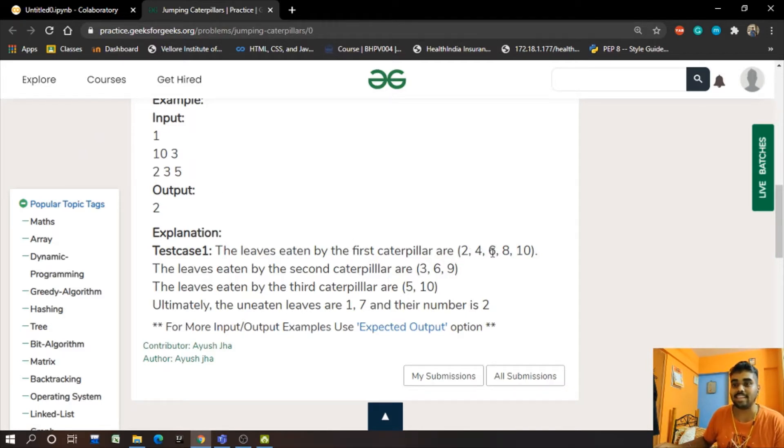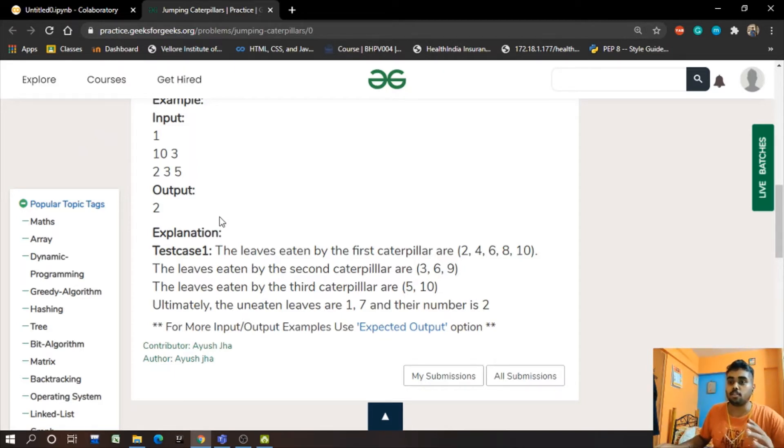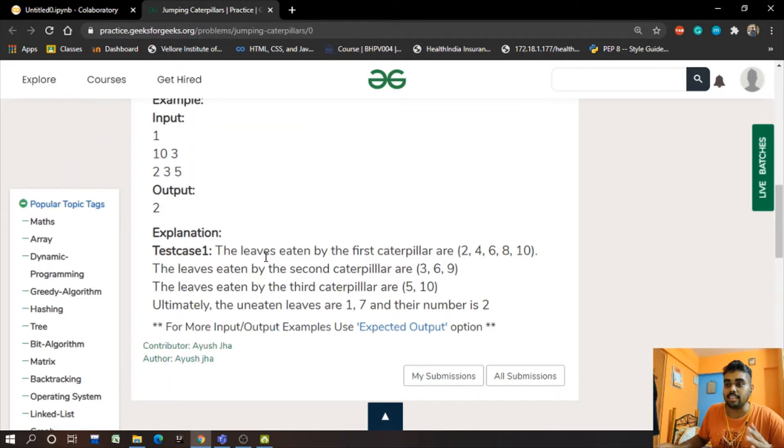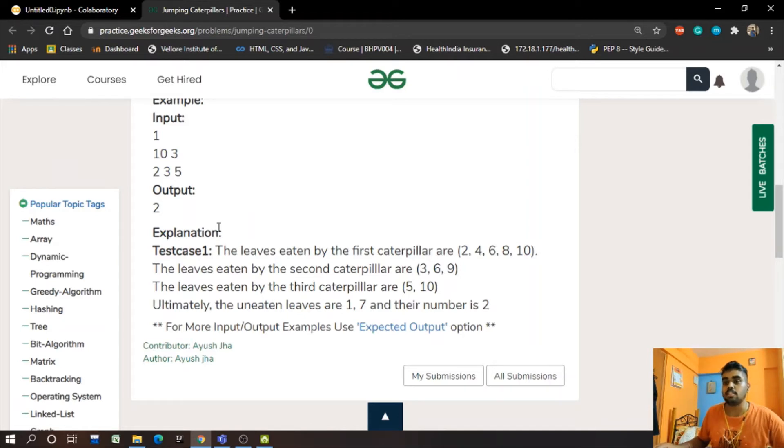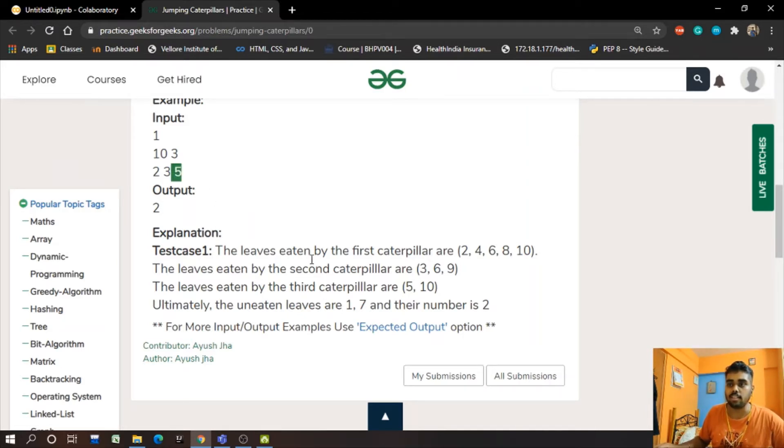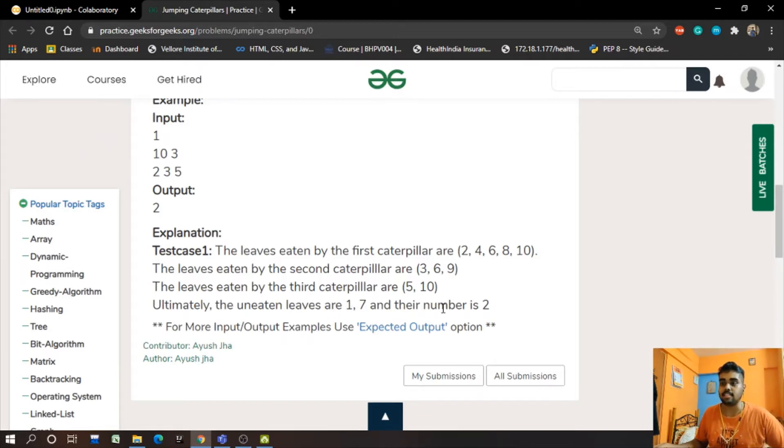The second caterpillar which has the jumping factor of 3 will eat the leaves 3, 6, and 9. The third caterpillar which has the jumping factor of 5 will eat the leaves 5 and 10.